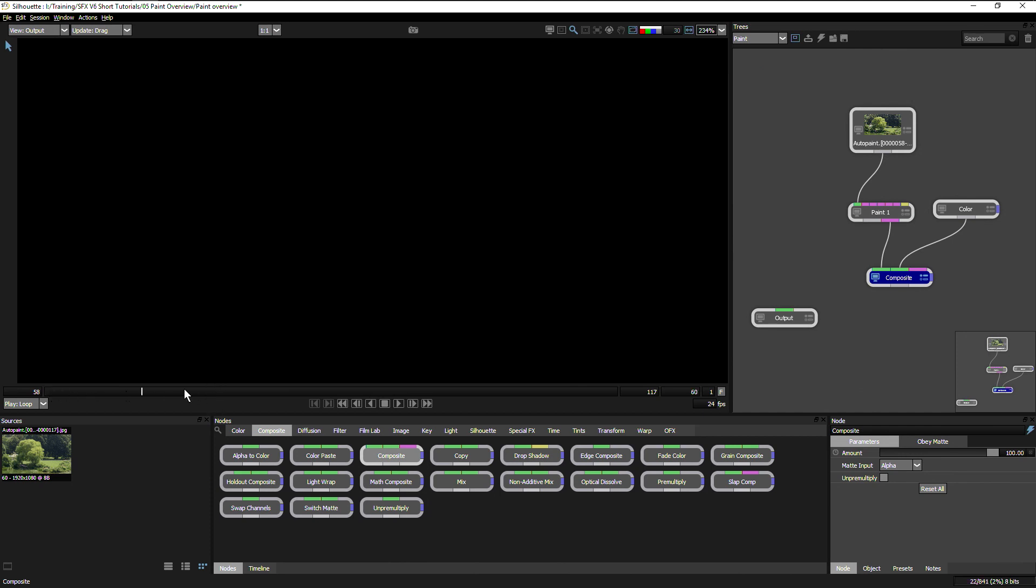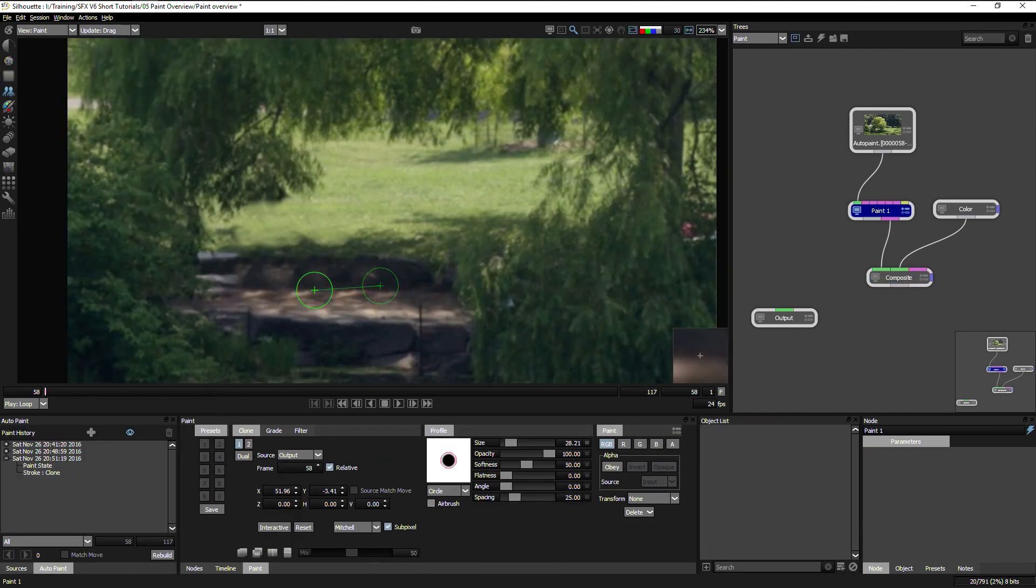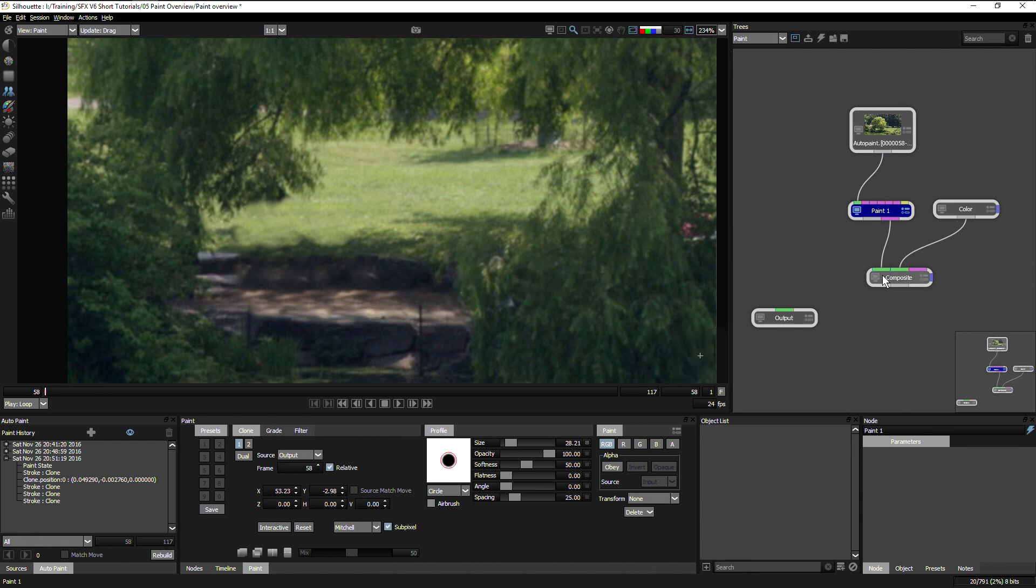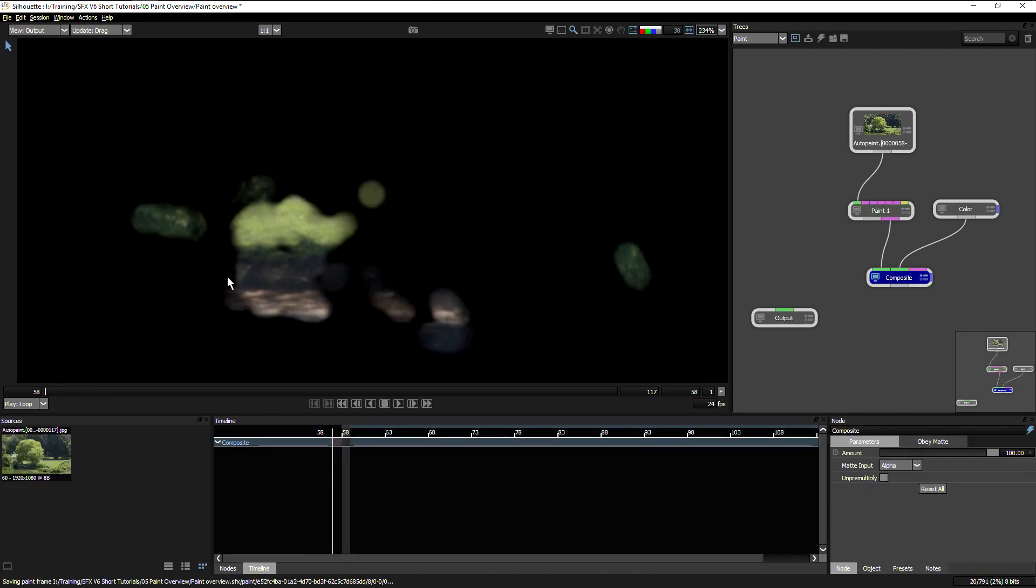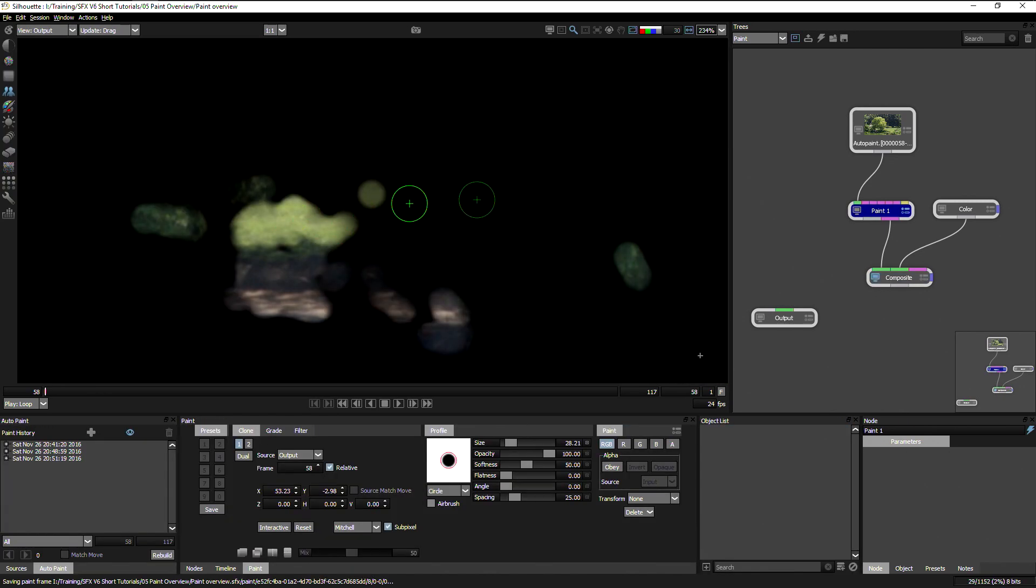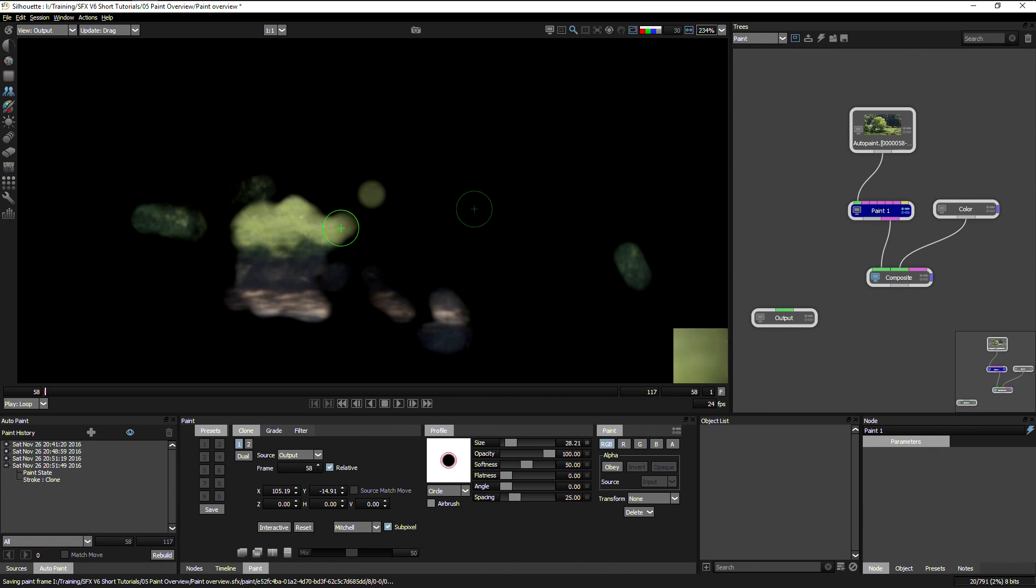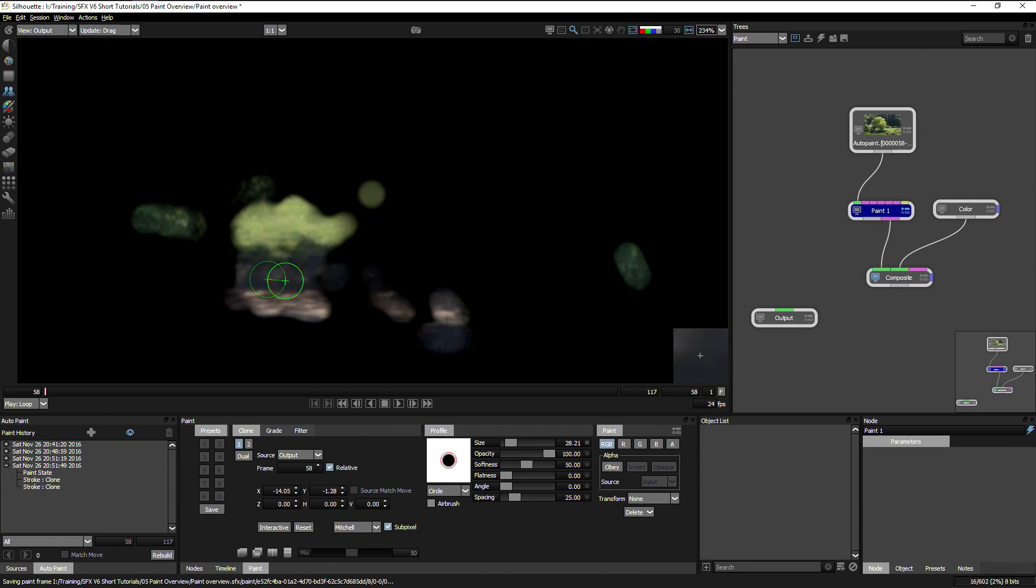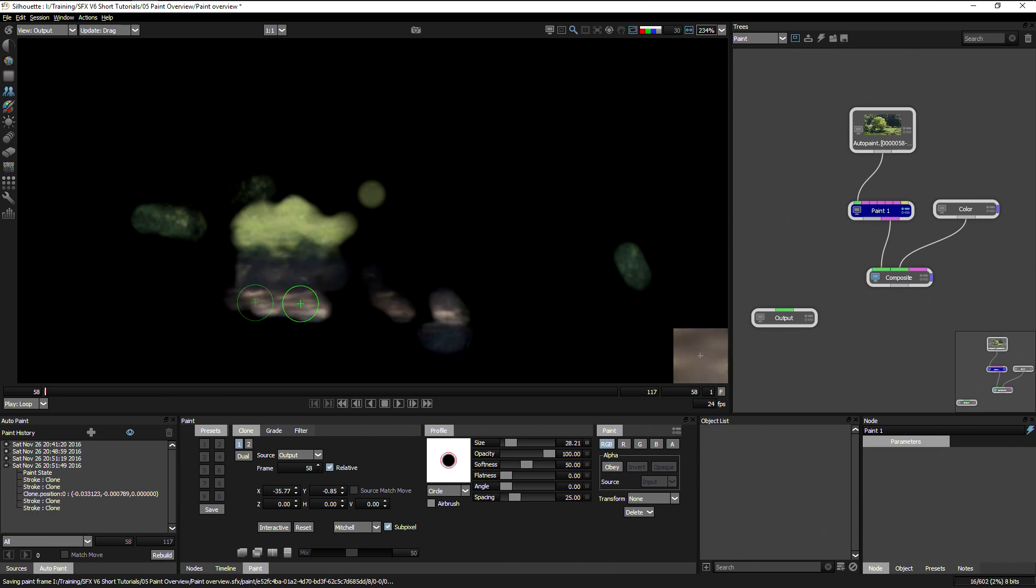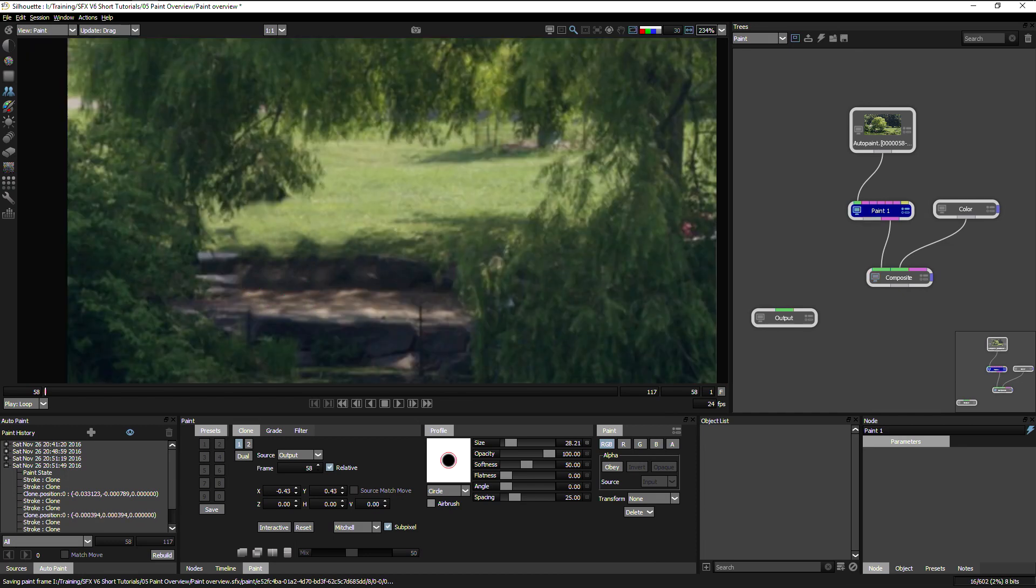So that's useful to know because when we're exporting, we can be exporting out just paint only as well. So this view can be useful if we just want to make sure that we've got all of our areas patched in.